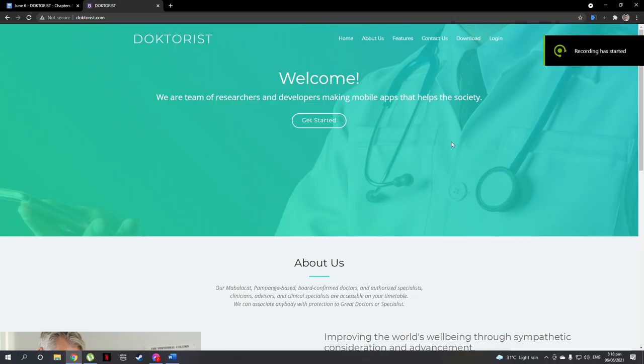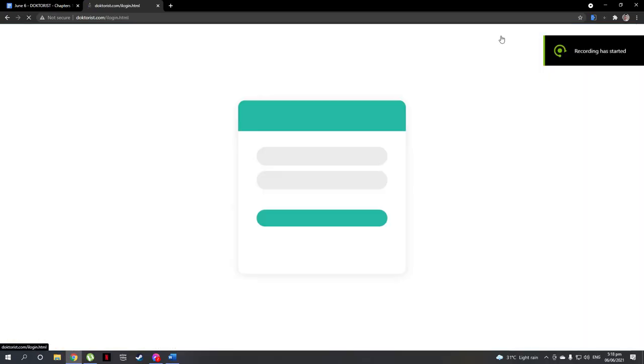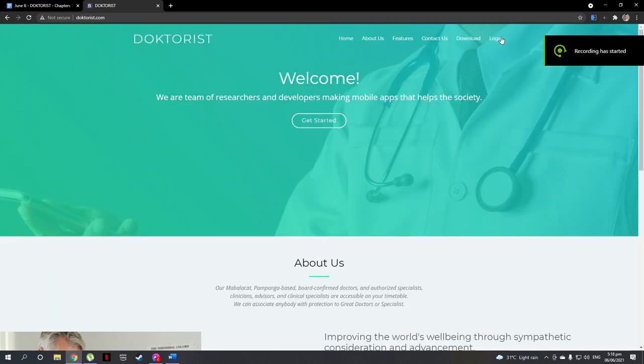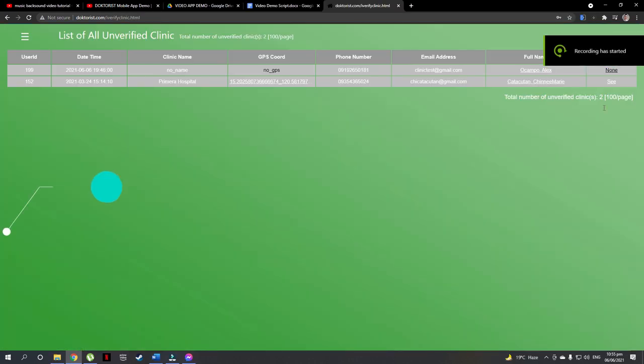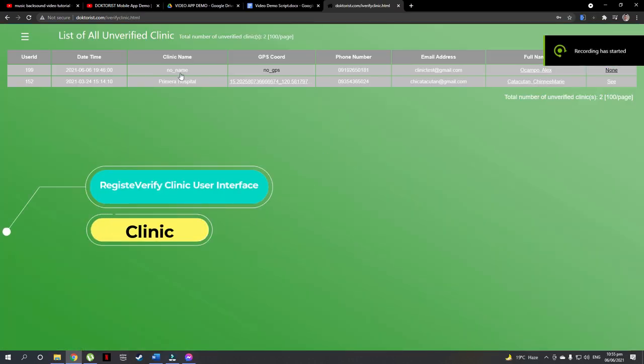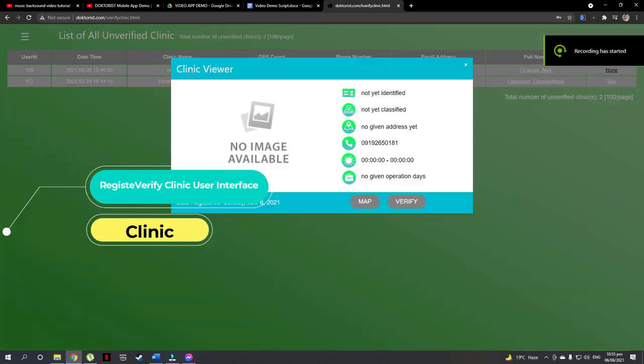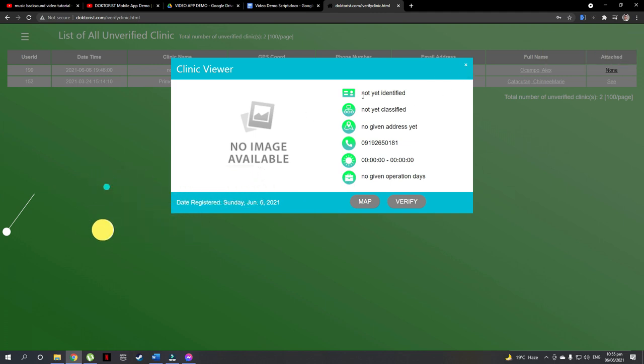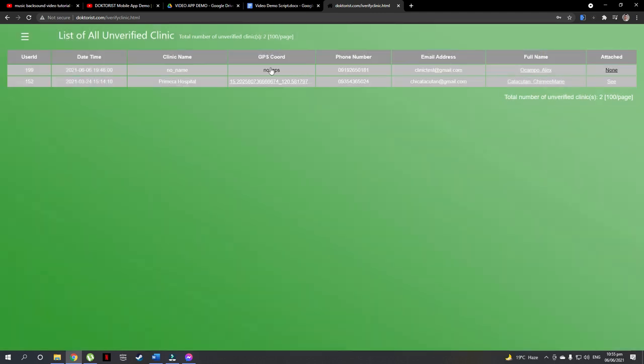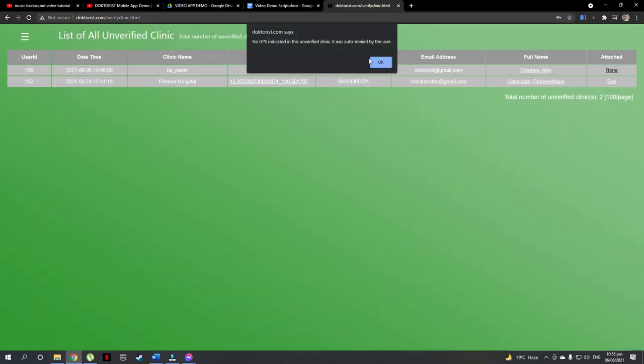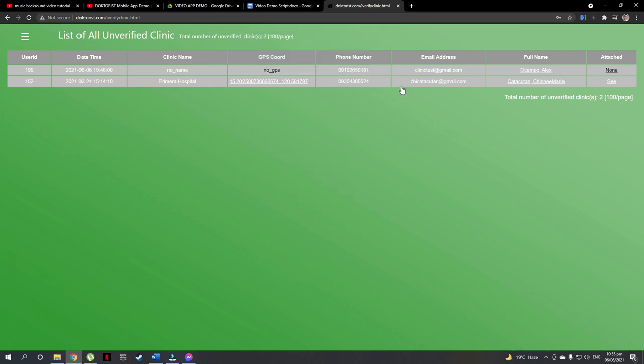For the safety of the patients, Dr. Riz has a clinic verification and profiling feature to ensure that the clinic complies with all the ordinances of Mabalacat City, which is the city they operate in. This is the verified clinic user interface where new registered clinic users are to be verified by the admin by looking at their account information like location, photo of the clinic, business permit, etc.